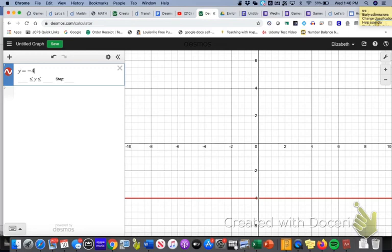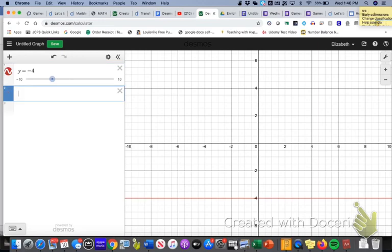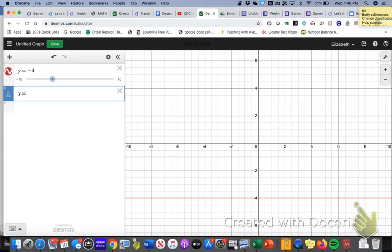Then remember, I wanted a line that was vertical that goes up and down through the 6. So in order to make a vertical line, it's not going to be a y equals, it's going to be an x equals 6.